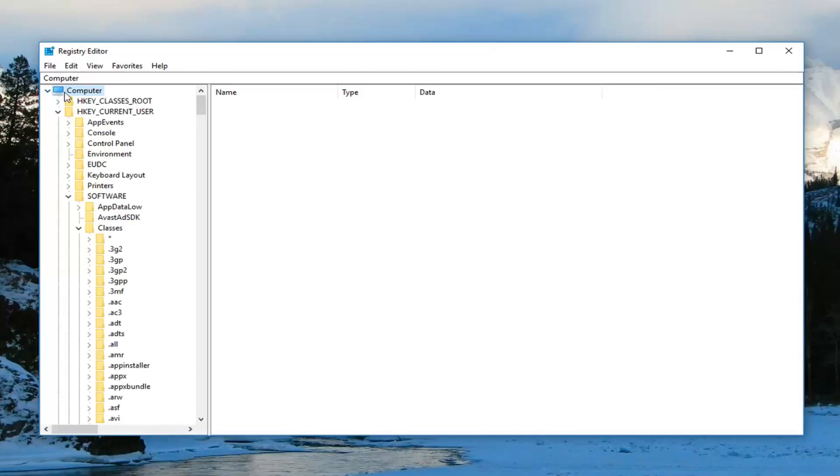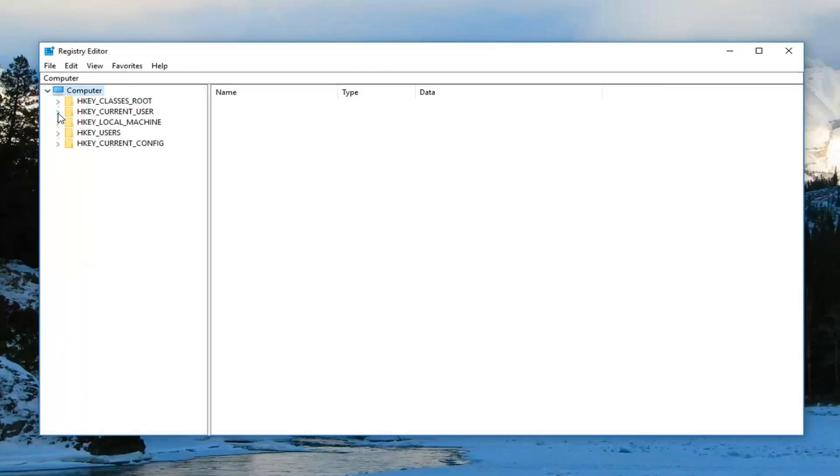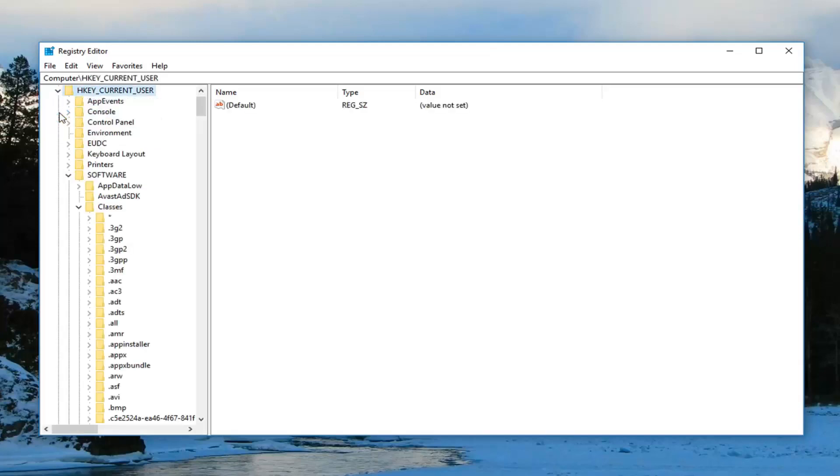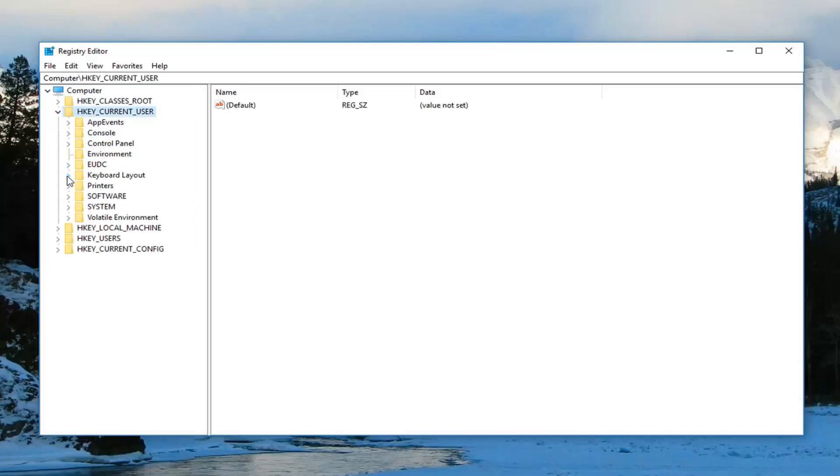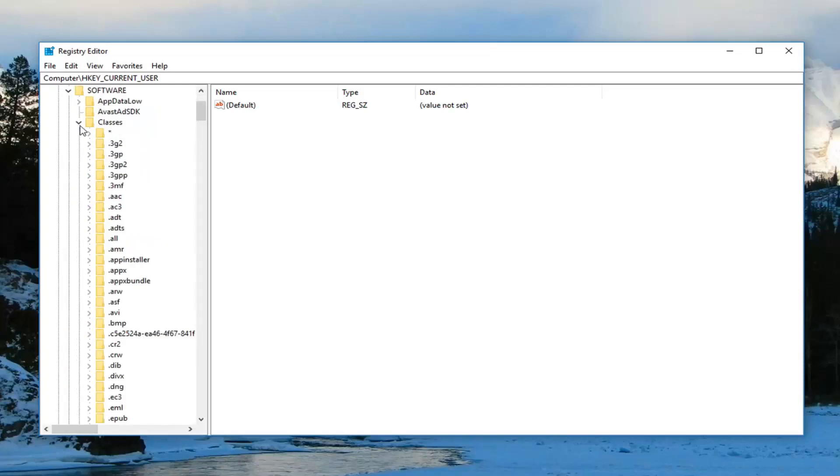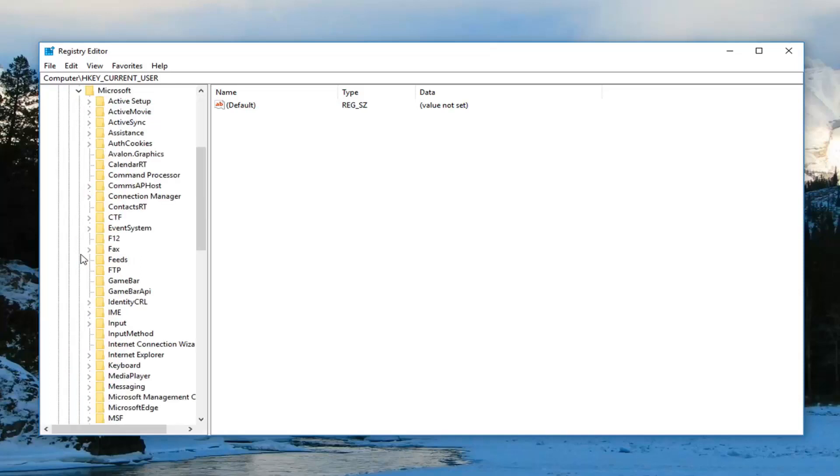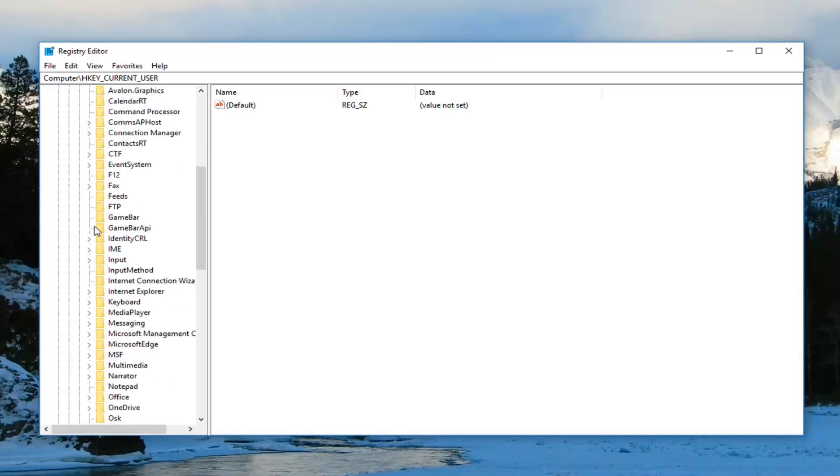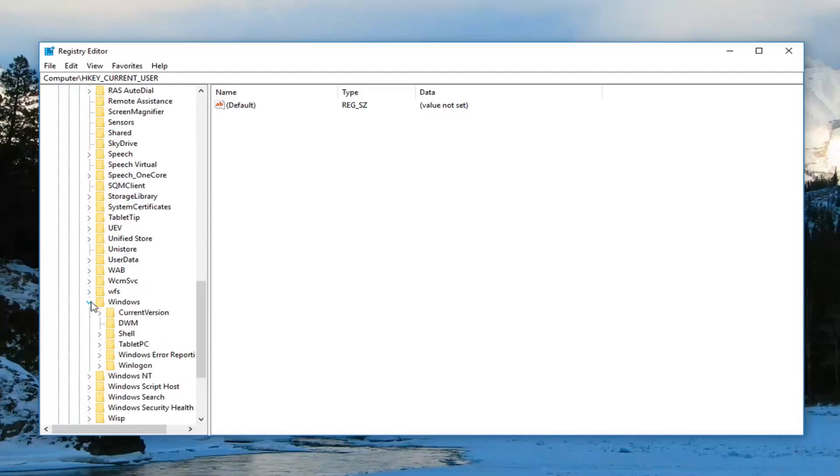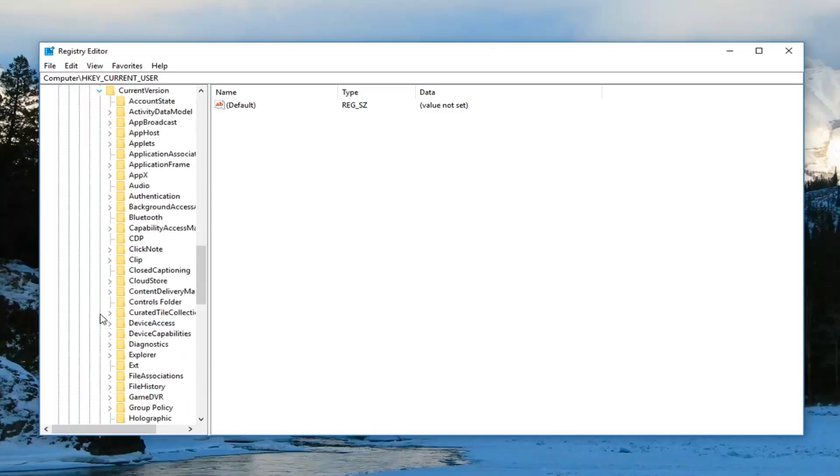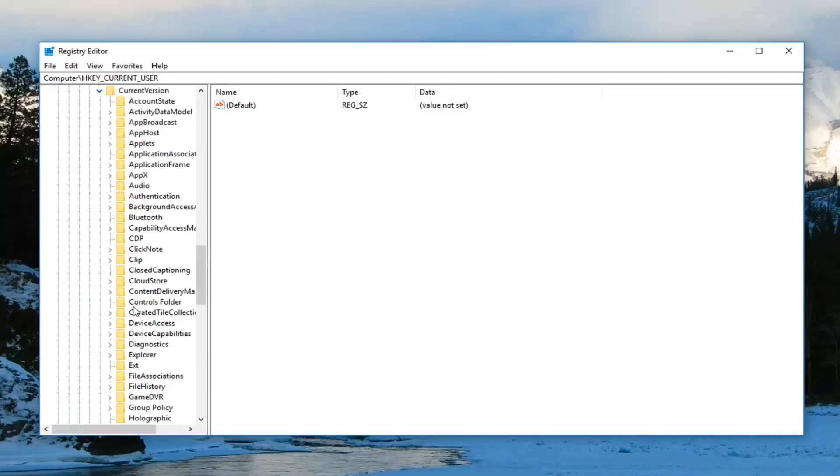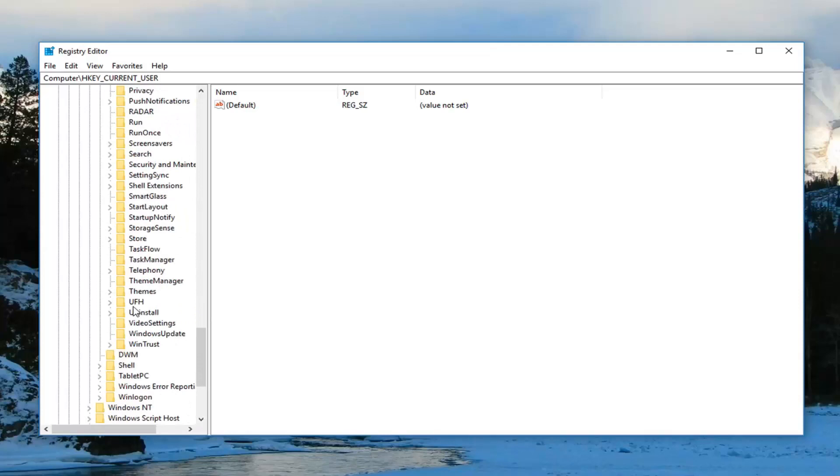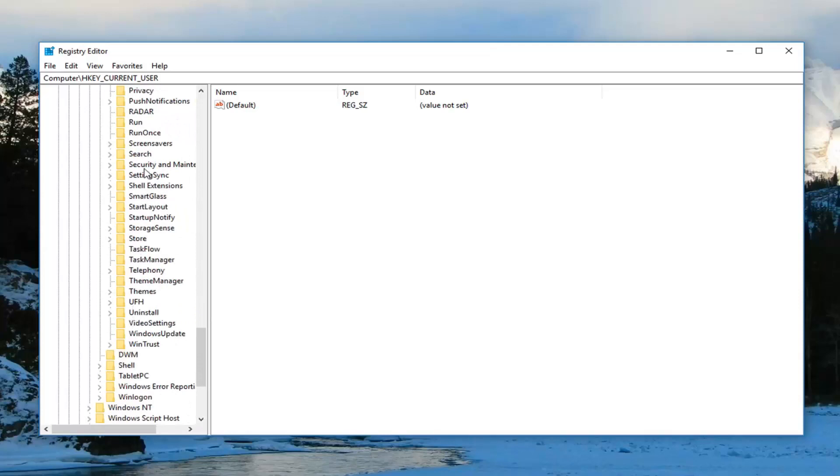you want to go ahead and expand the Computer selection. So Computer, and then expand HKEY_CURRENT_USER, and now expand Software, and now expand Microsoft, and now look for something that says Windows. Expand Windows, expand Current Version, and then left click on Run right here.